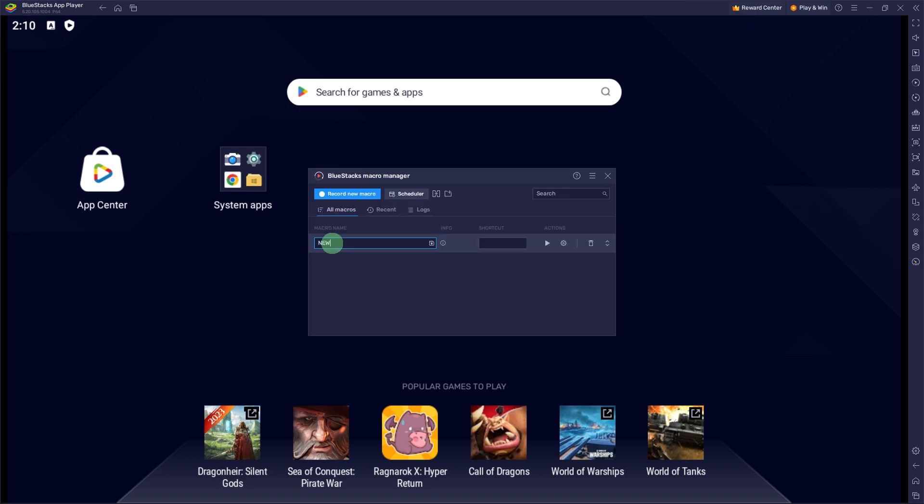After stopping the recording, you will be prompted to save the macro. Provide a name for your macro and click Save.